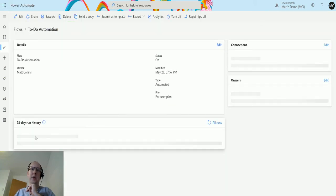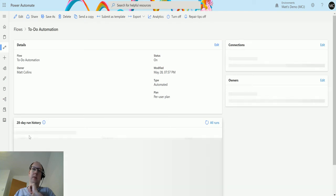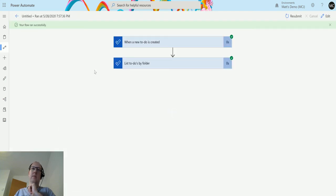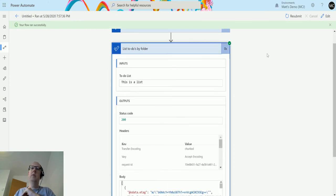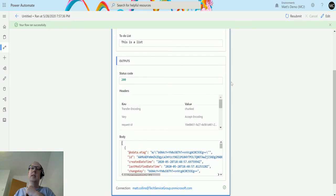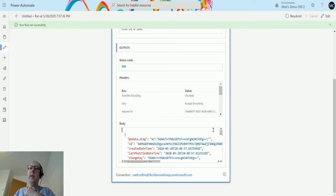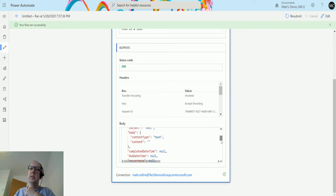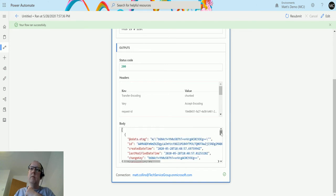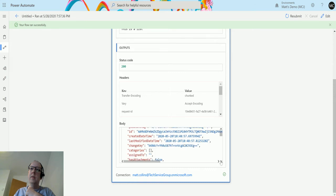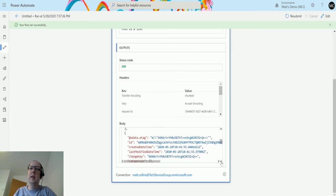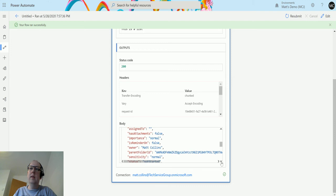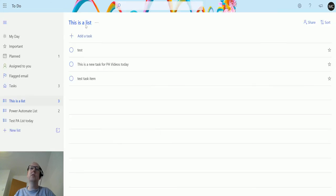What I've been doing is actually going back to my runs, which is fine, and it loads up instantly. So here we go. This is a List, and then we can see the items in this list. It's not very easy to see, but we can see this is the JSON object in the body. We can scroll down and we can see the subject being test, and then down here the subject is This is a New Task for PA Videos Today. So these are all the things that are inside of here.